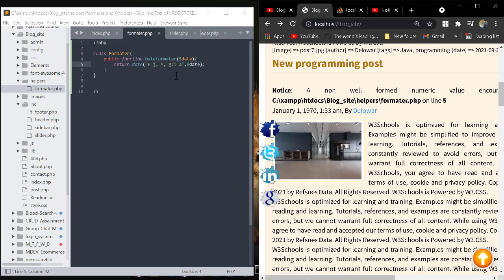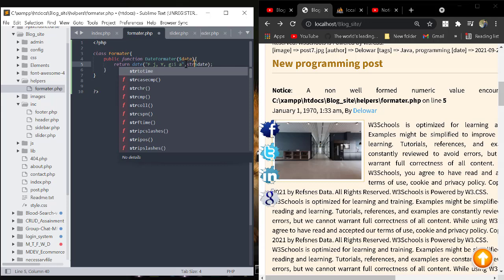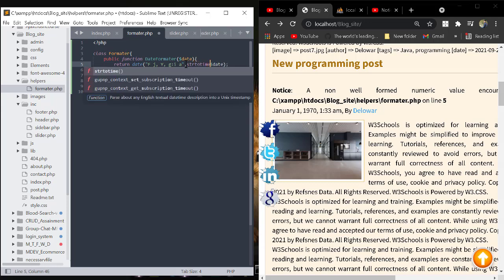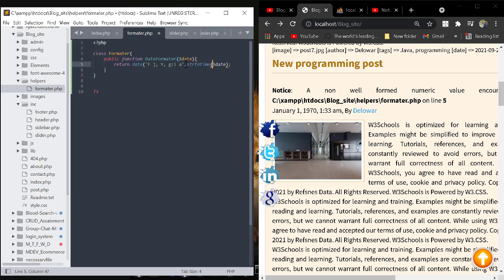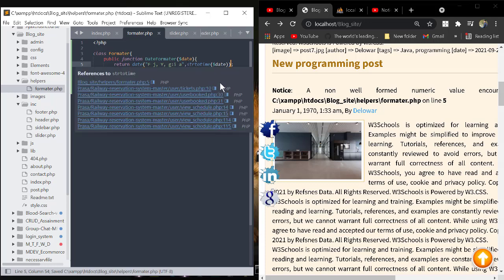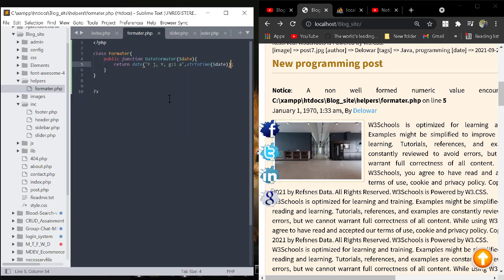If we change some data and use the PHP strtotime() function before the date, I think we solve this error and print the exact data. Then save this code and refresh our project.